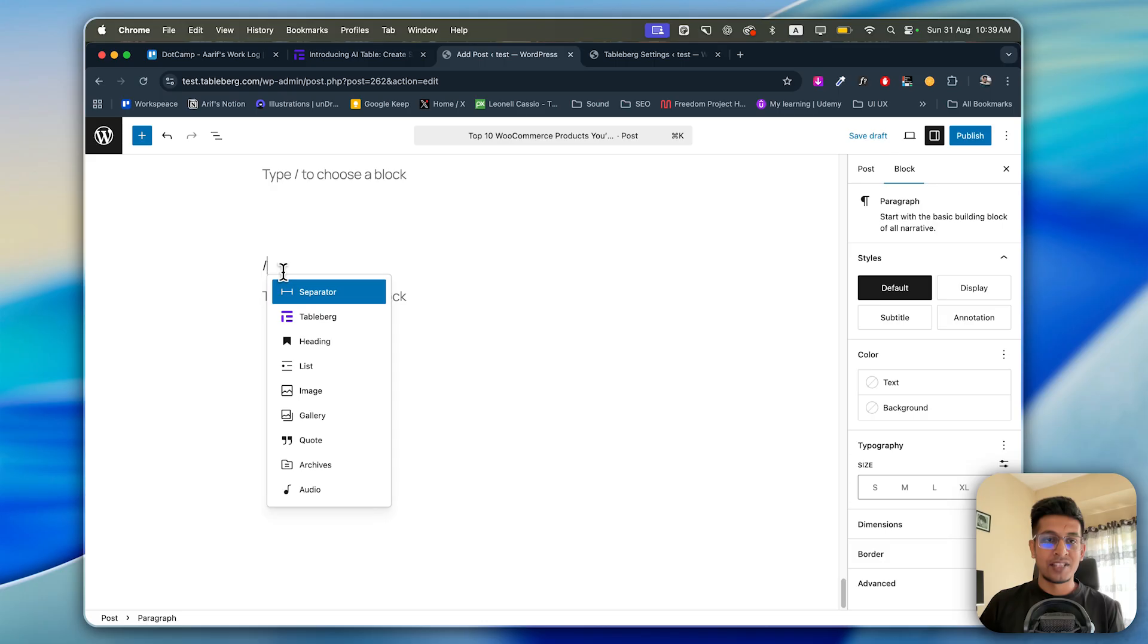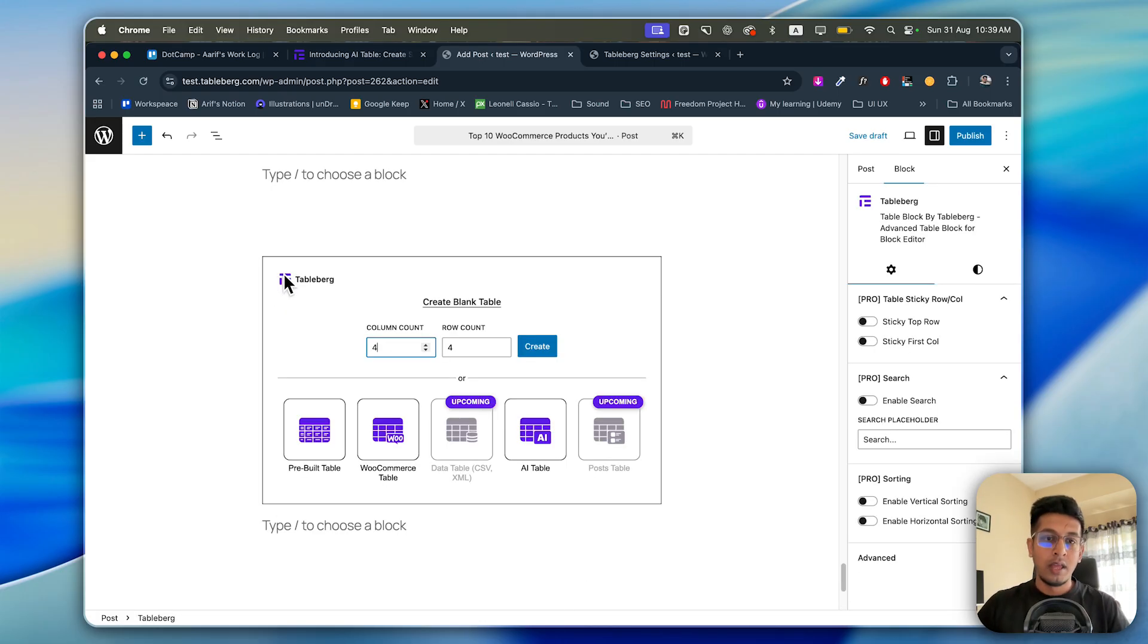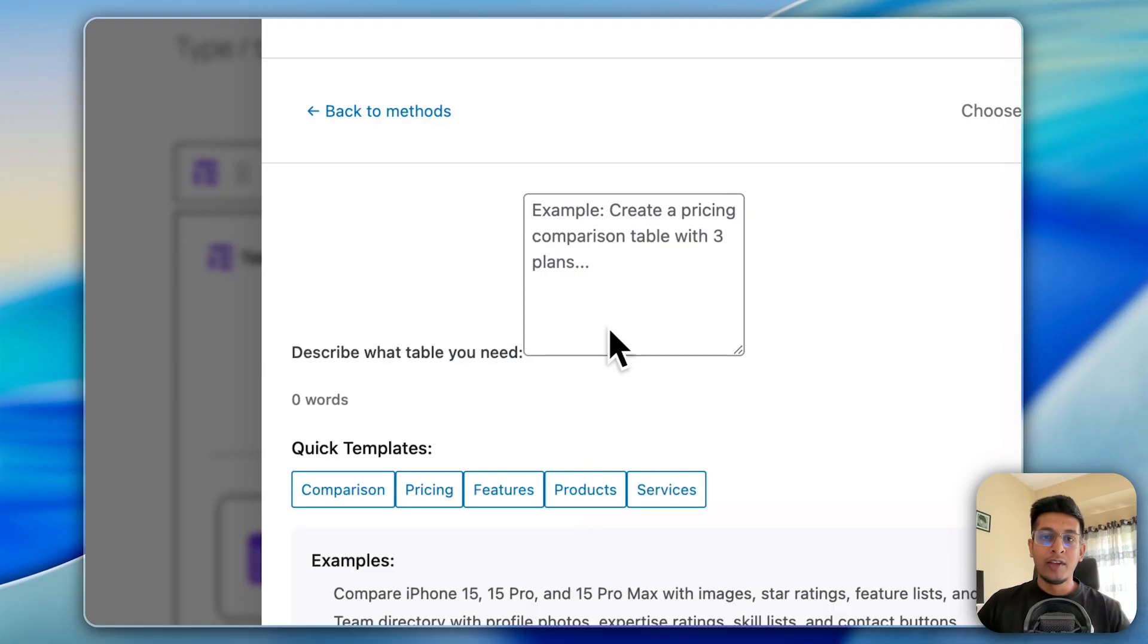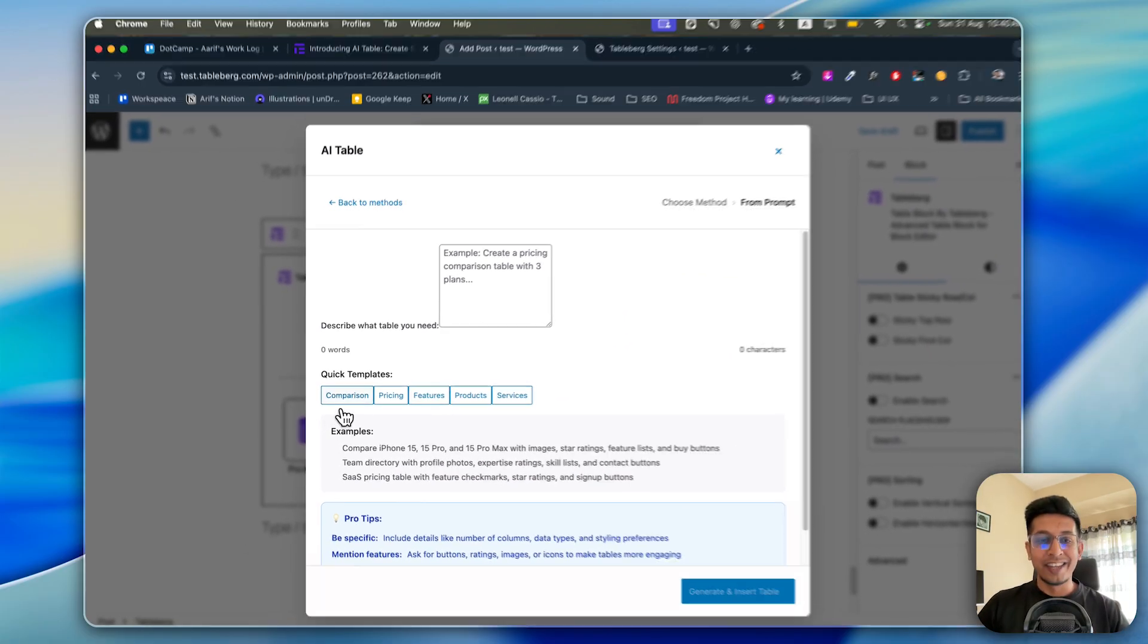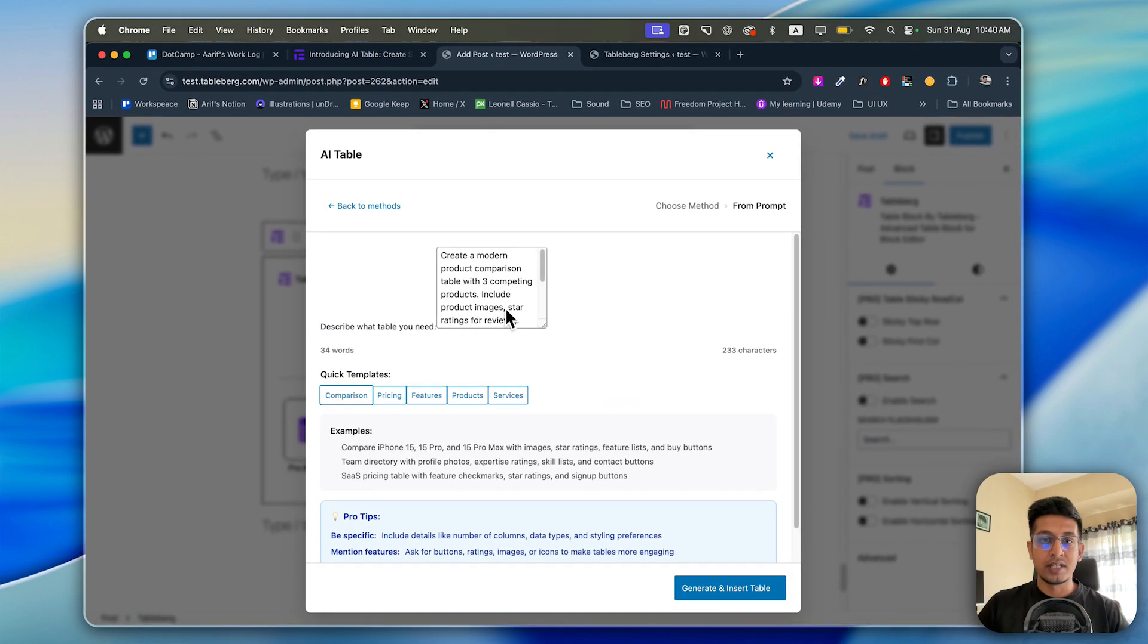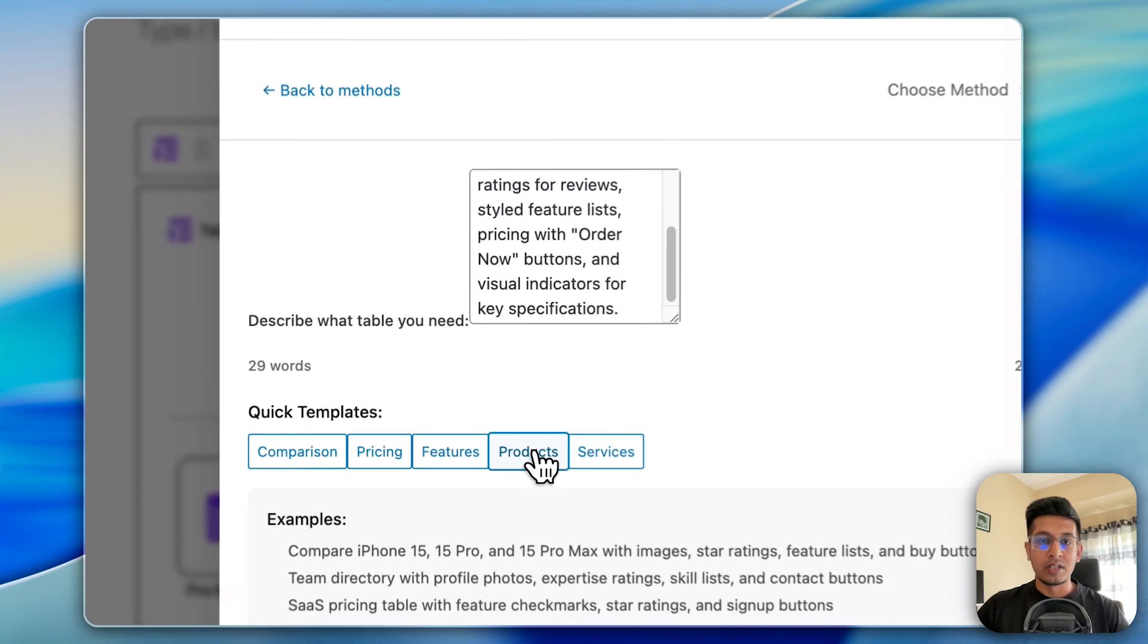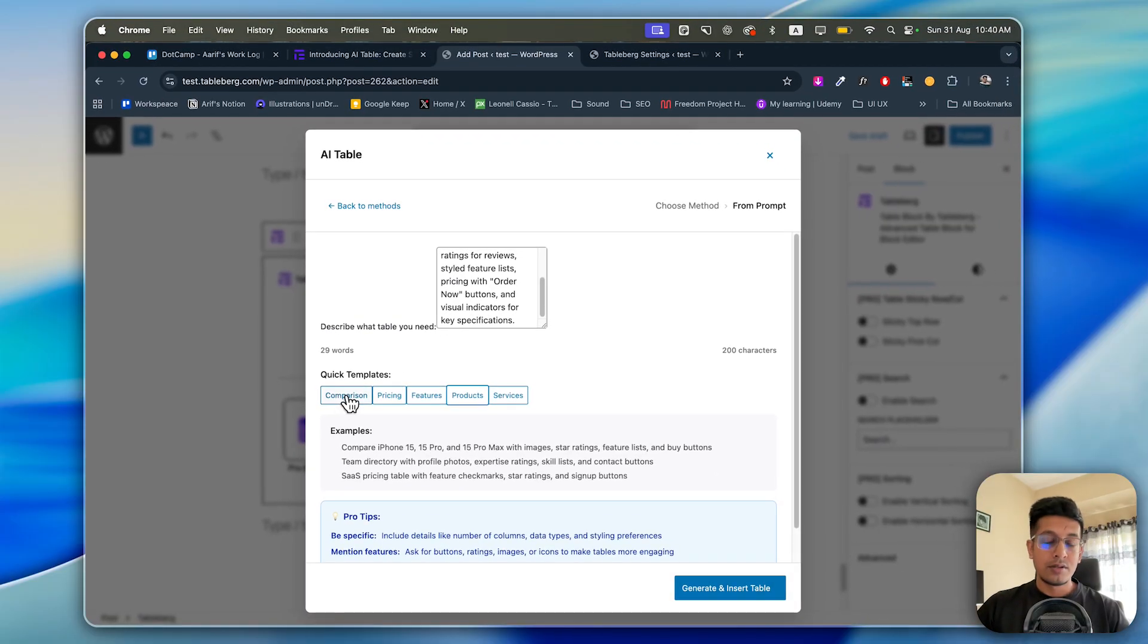Type slash Tableberg, and here's Tableberg. Click on AI Table and now let's see From Prompt. As it is self-explanatory, you can type your prompt, and the fun thing is here are some quick templates. Just comparison - you can create a quick comparison table. You can read it out: create a comparison table, all the instructions are already provided here. So this is the work of quick templates, and of course you can manually type in. If you want to create a product table, then product table is here.